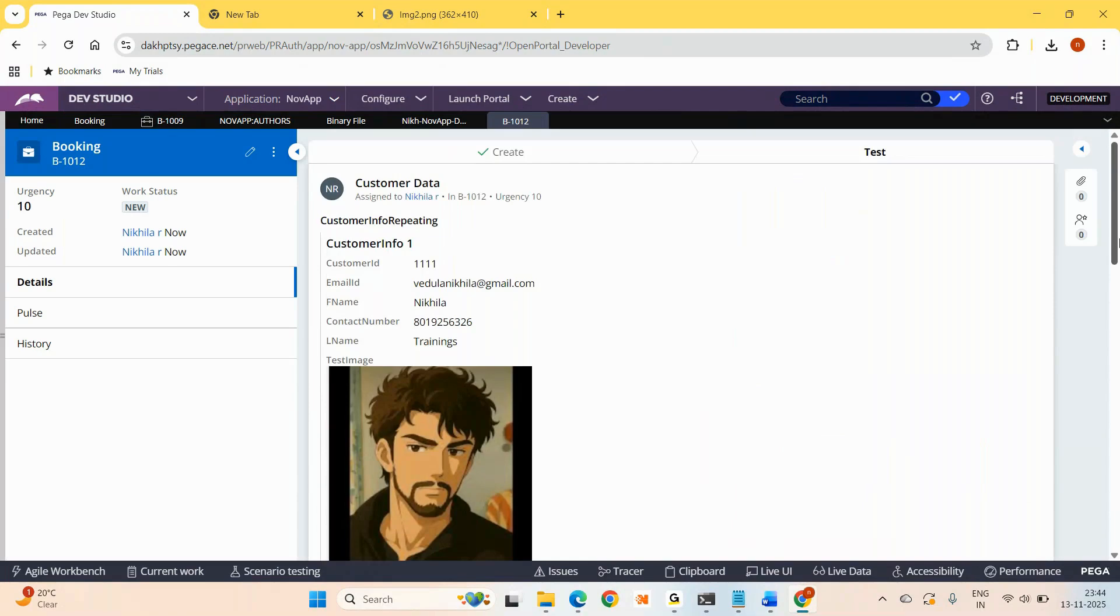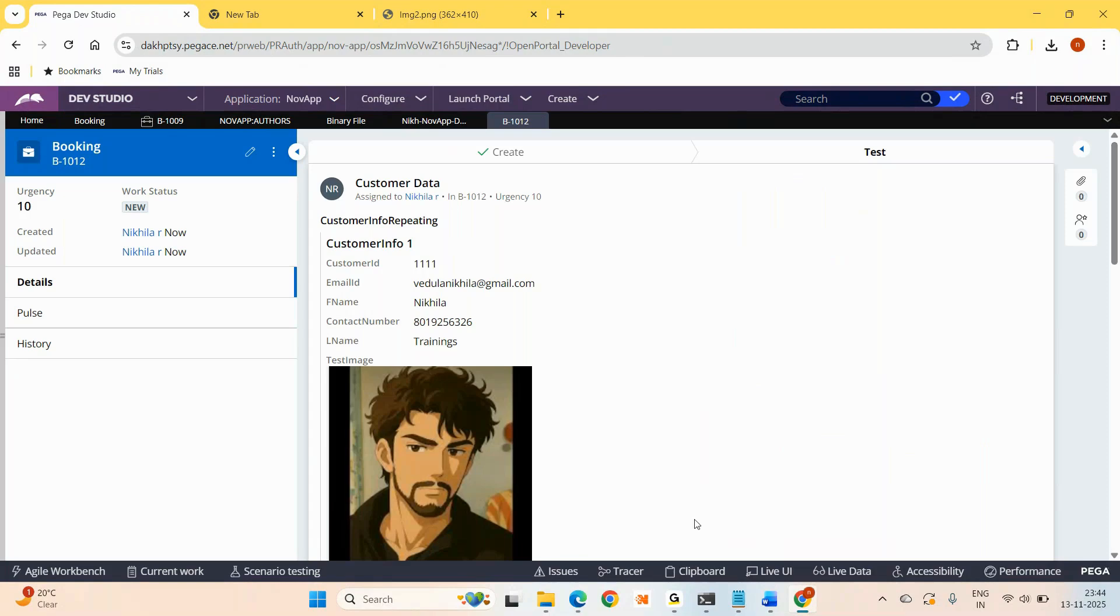Now, if you want to know more in detail end to end, how did I do this configuration? You can reach me on WhatsApp and you can purchase the Pega Constellation course videos from me and you can watch the videos and you can do it end to end. Thank you so much for watching, guys.